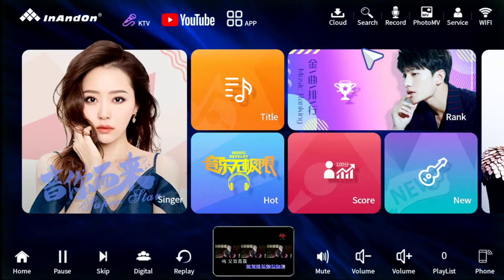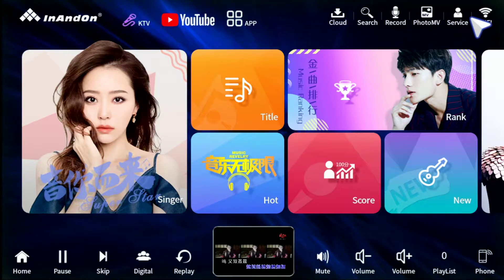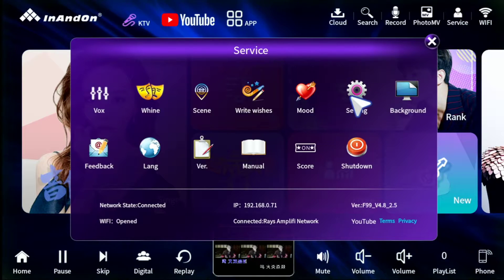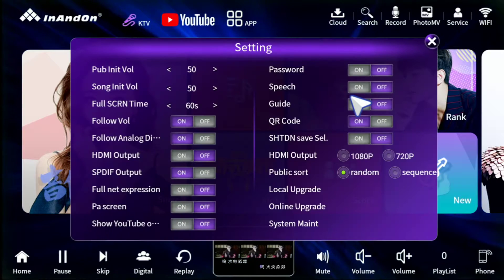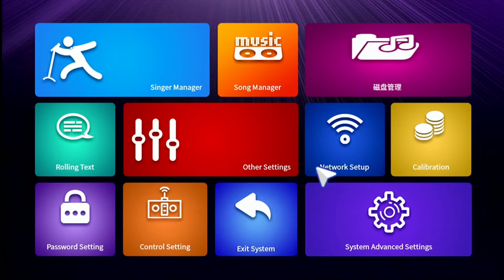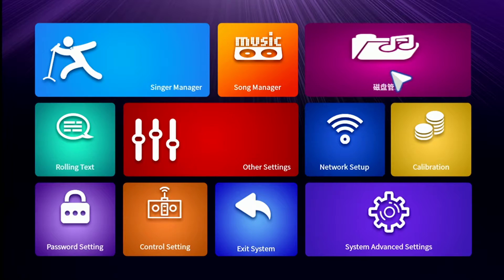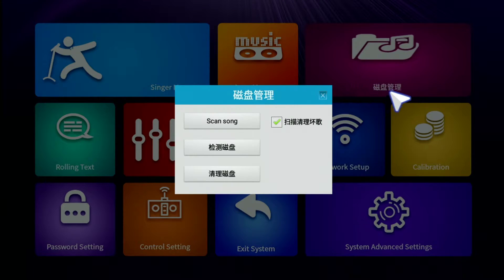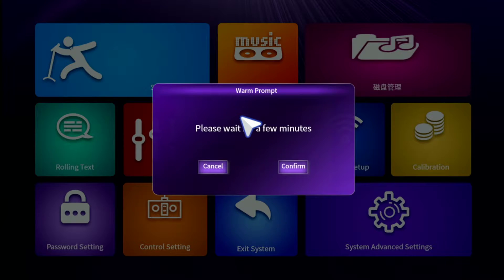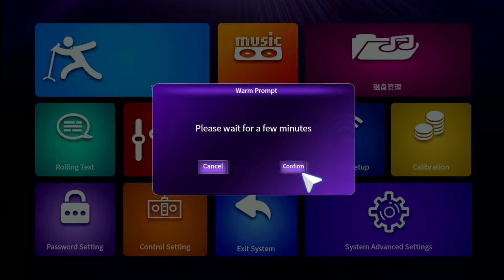The first step is always to go to Service, Settings, System Maintenance, Song Scan. Your song scan may be in Chinese or English depending on what version you have, but I'm on the latest YouTube compatible version here. We're gonna do a quick song scan.